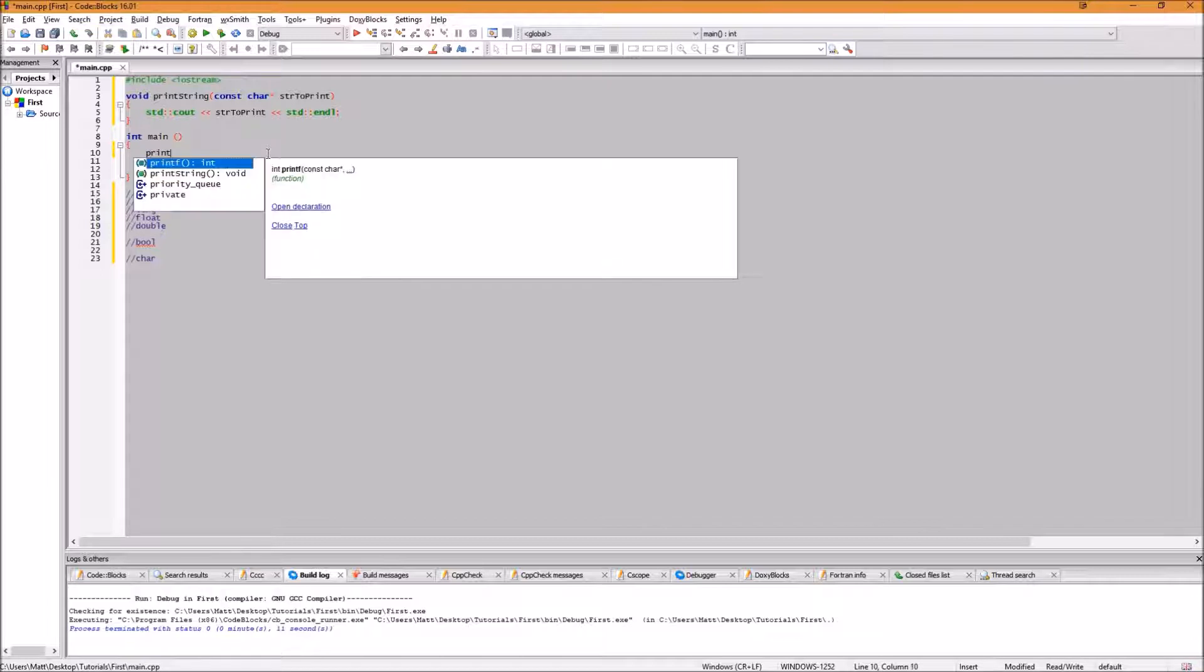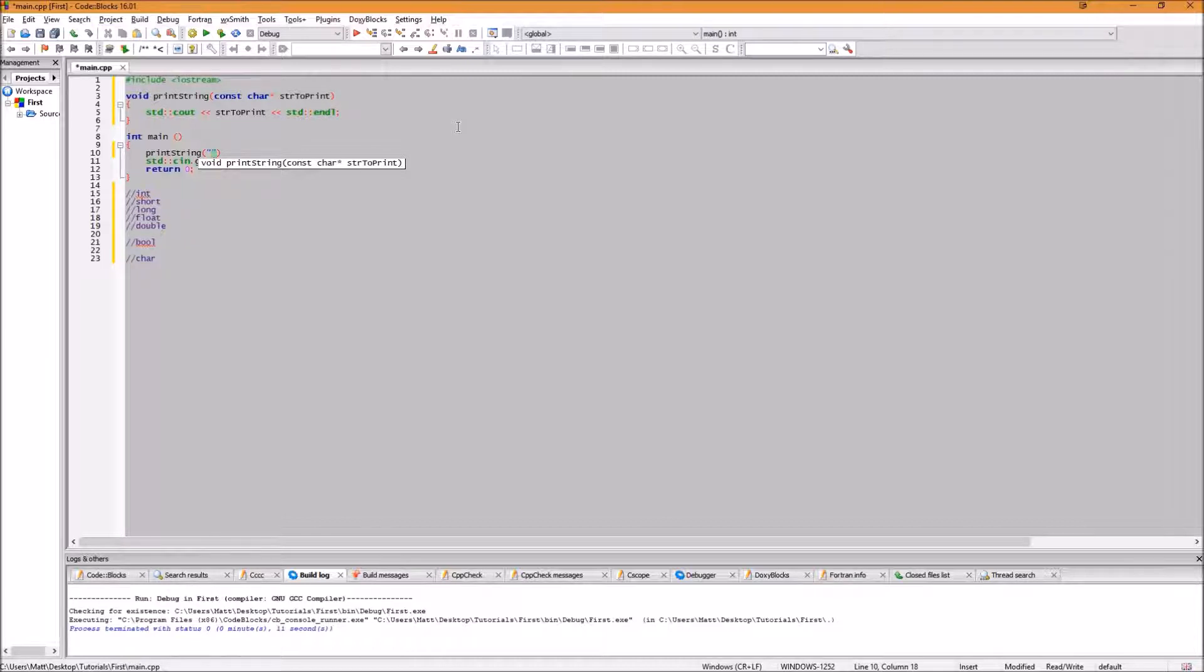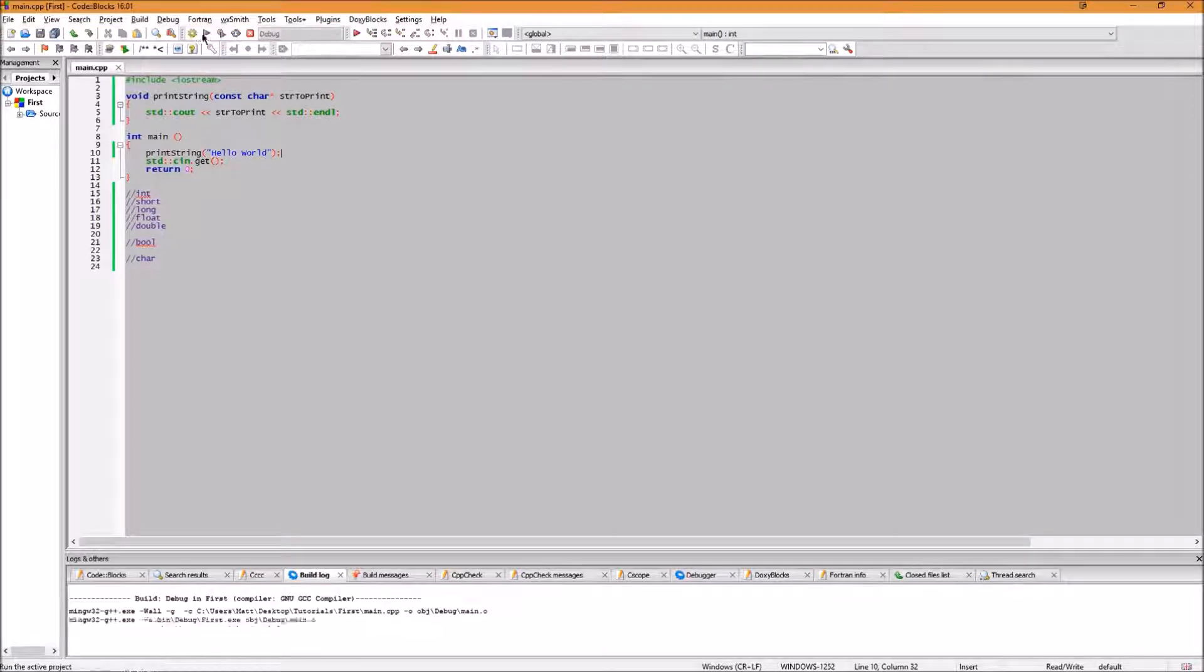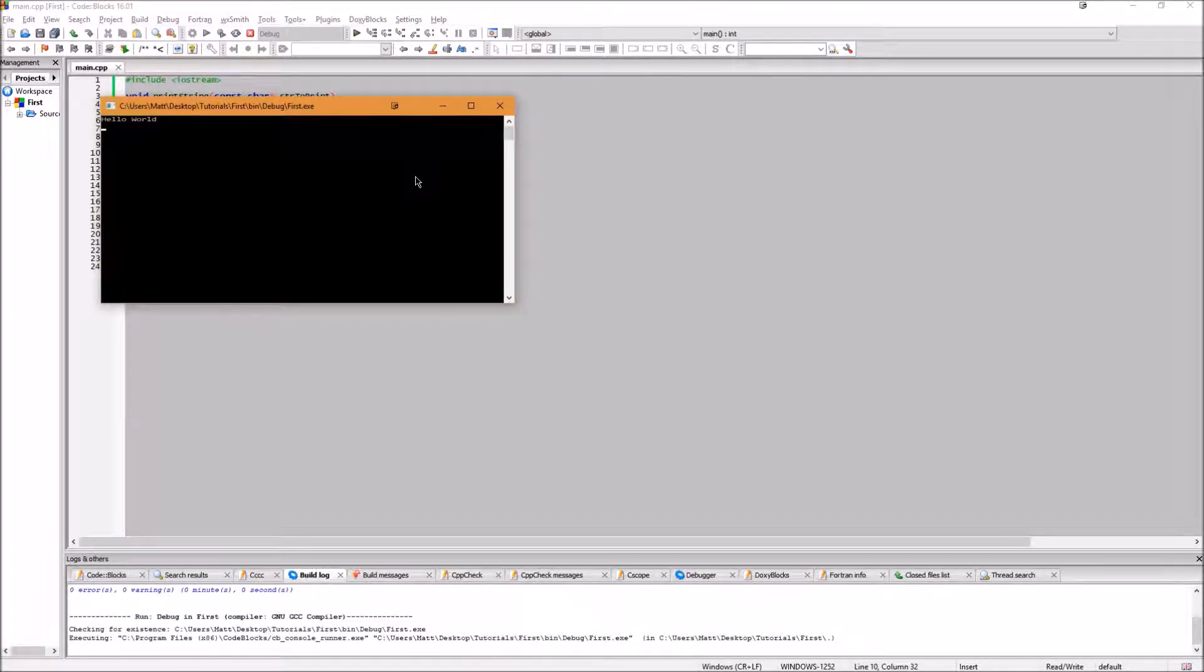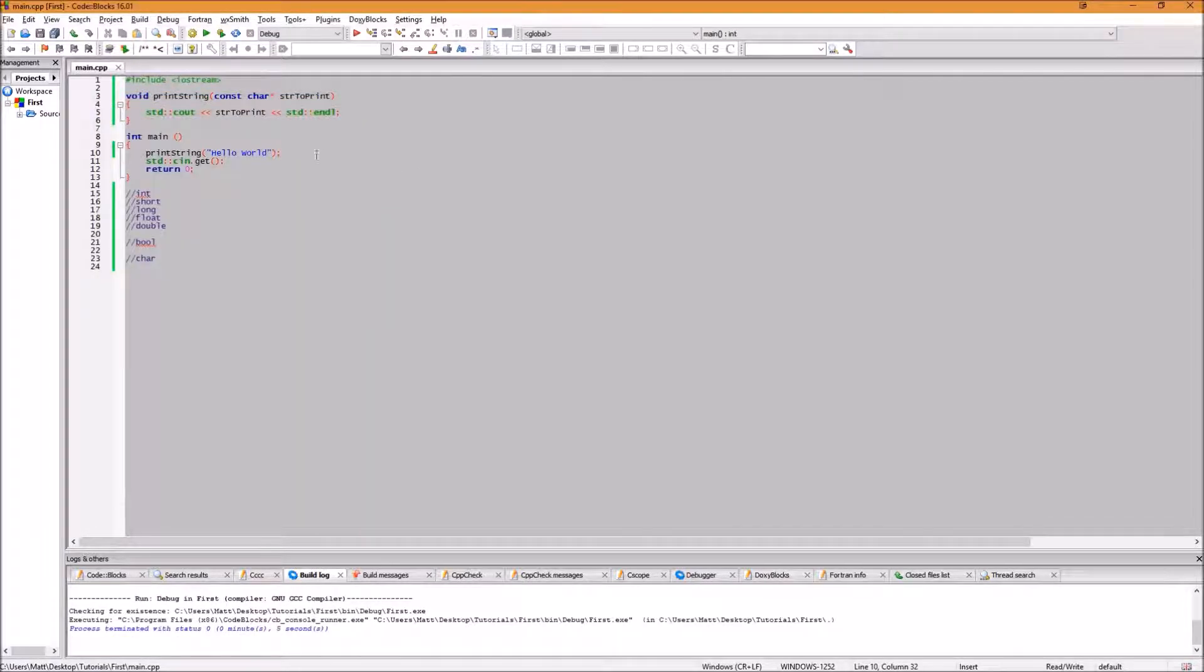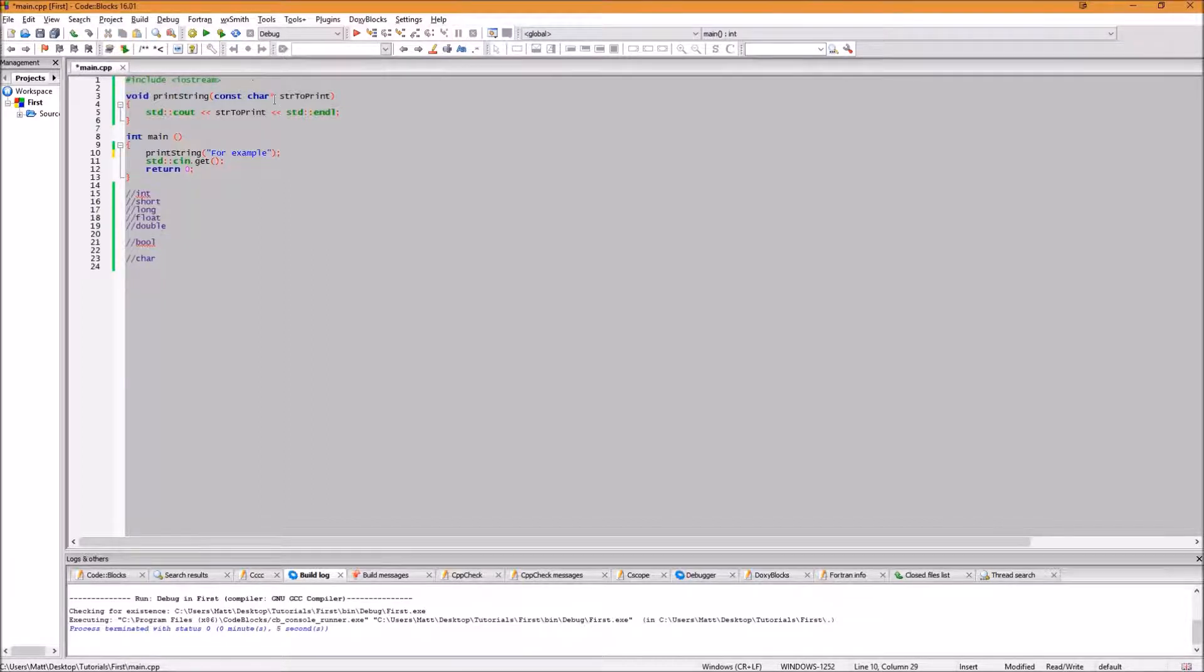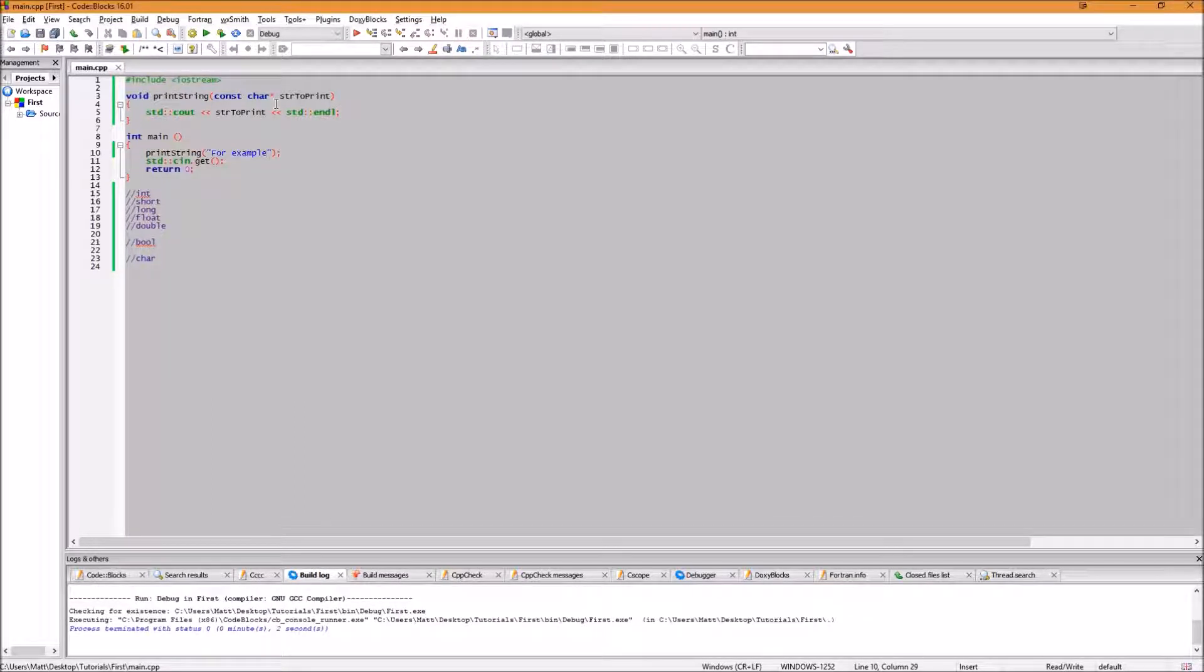So to change our code in our main function to use it, we simply type print string, open our brackets, open a speech marks signifying that we are going to create our str to print that this function requires, and we're going to type hello world. We will end this line with a semicolon to say that we are ending this operation. We will now compile and run the code. And you'll see that exactly the same output has happened. If we were to change this world to something else, for example, and then run the code, you'll see that it now prints out that. So as you can see this code works.